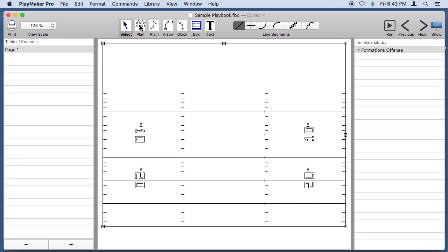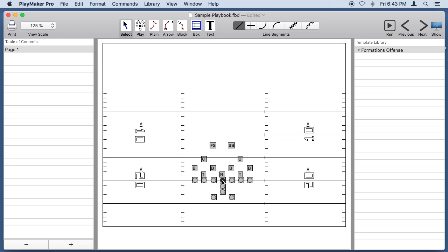I'm going to click on the Play tool and click down here on the 20 yard line to create a set of 22 players.